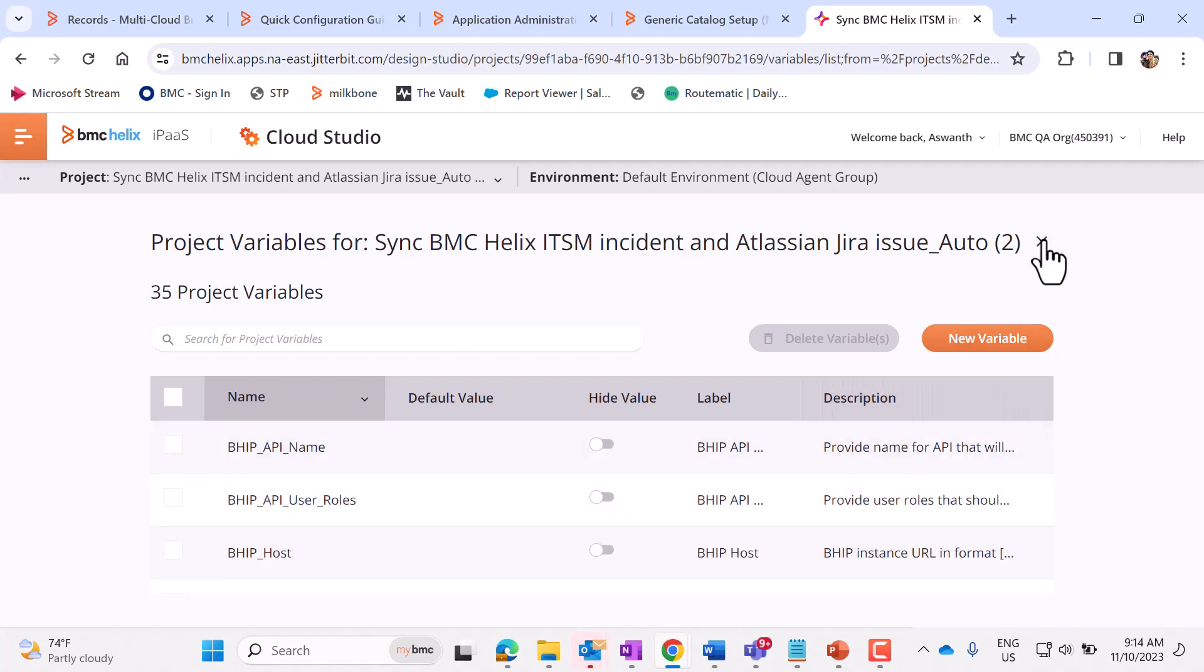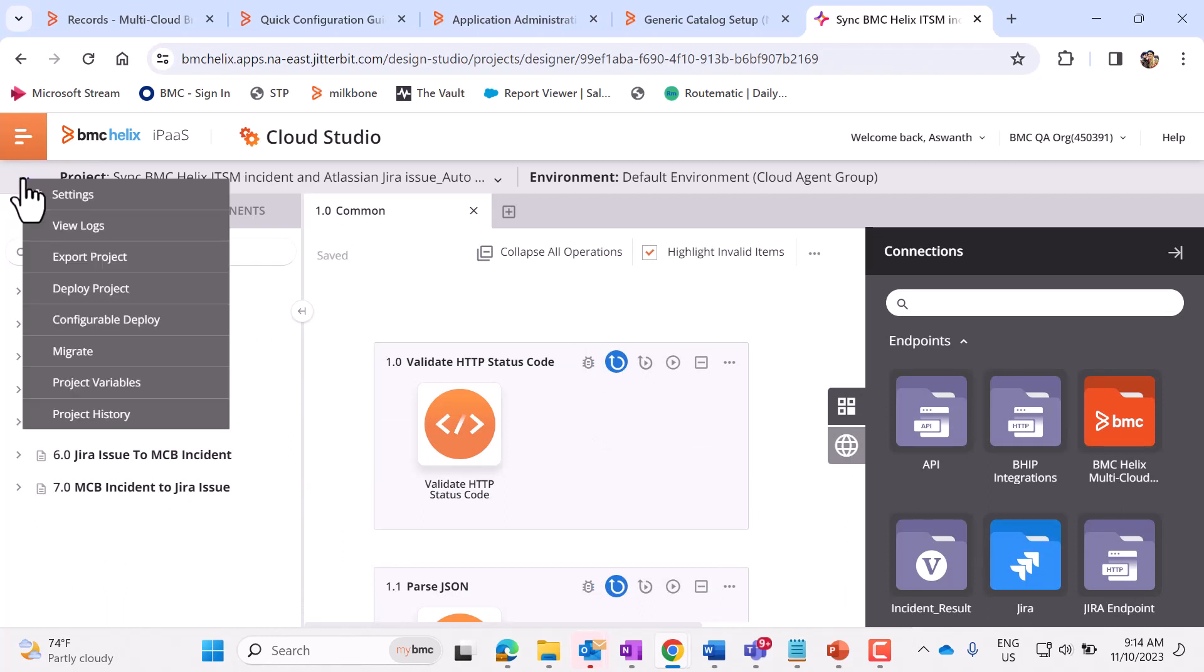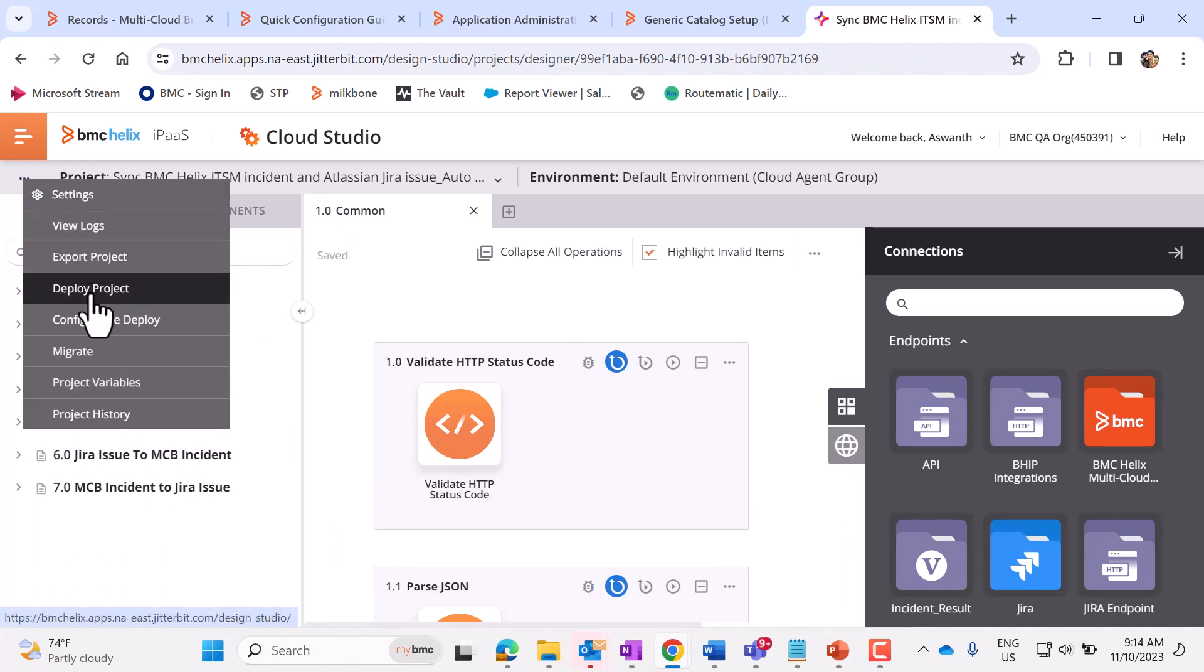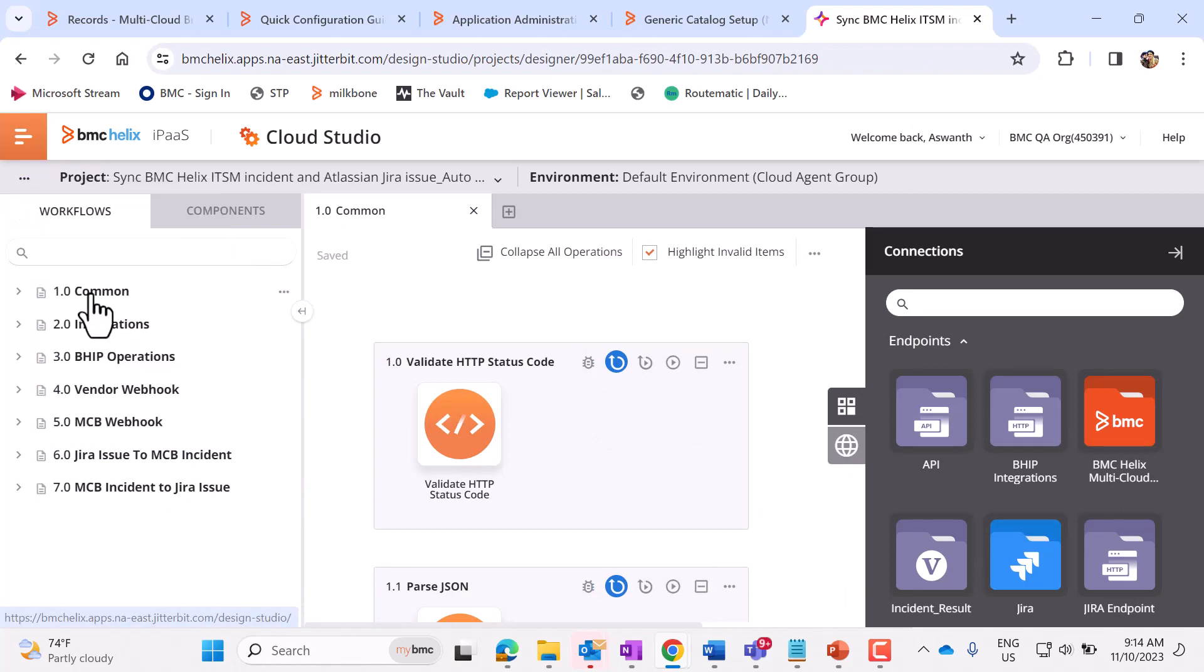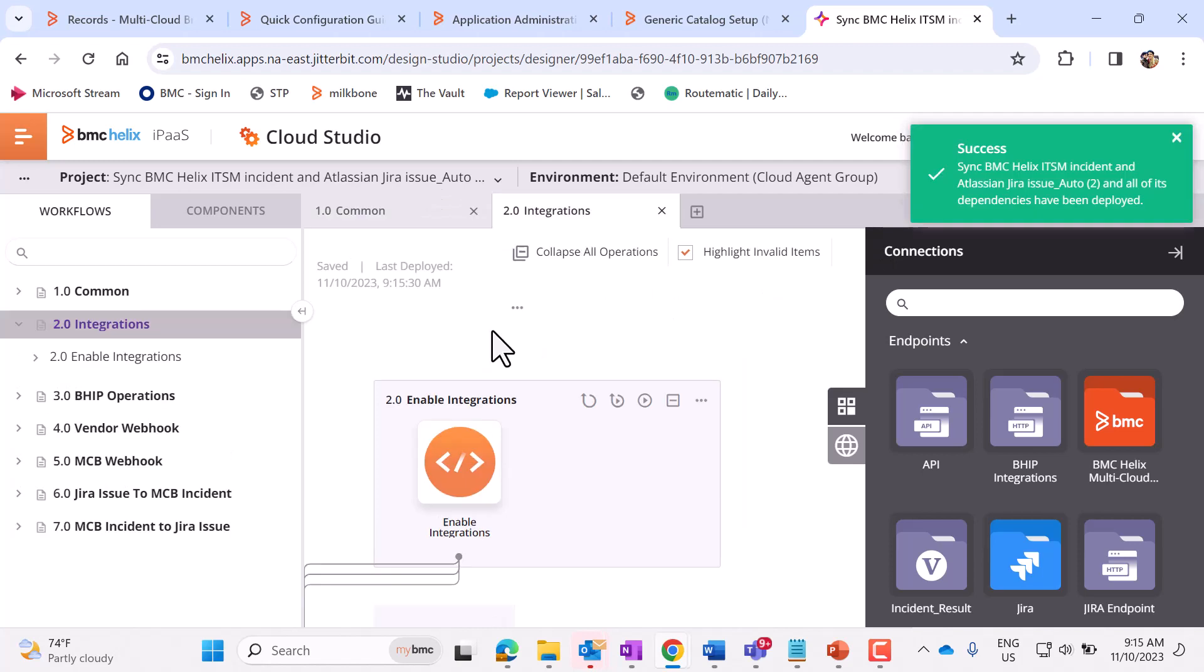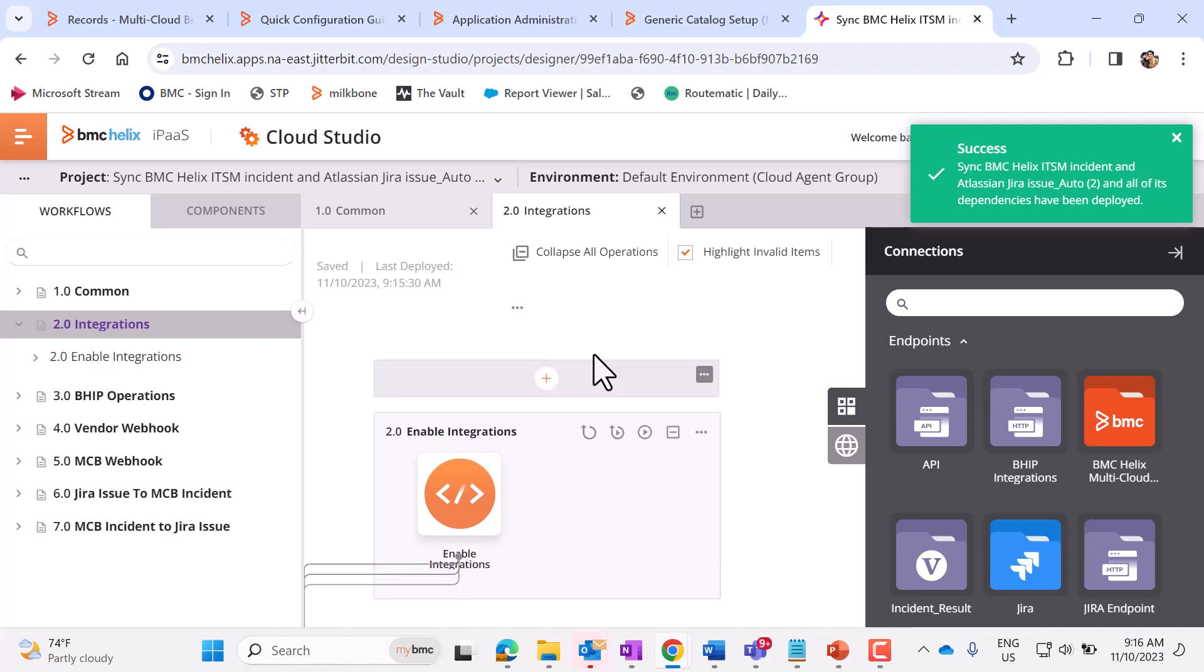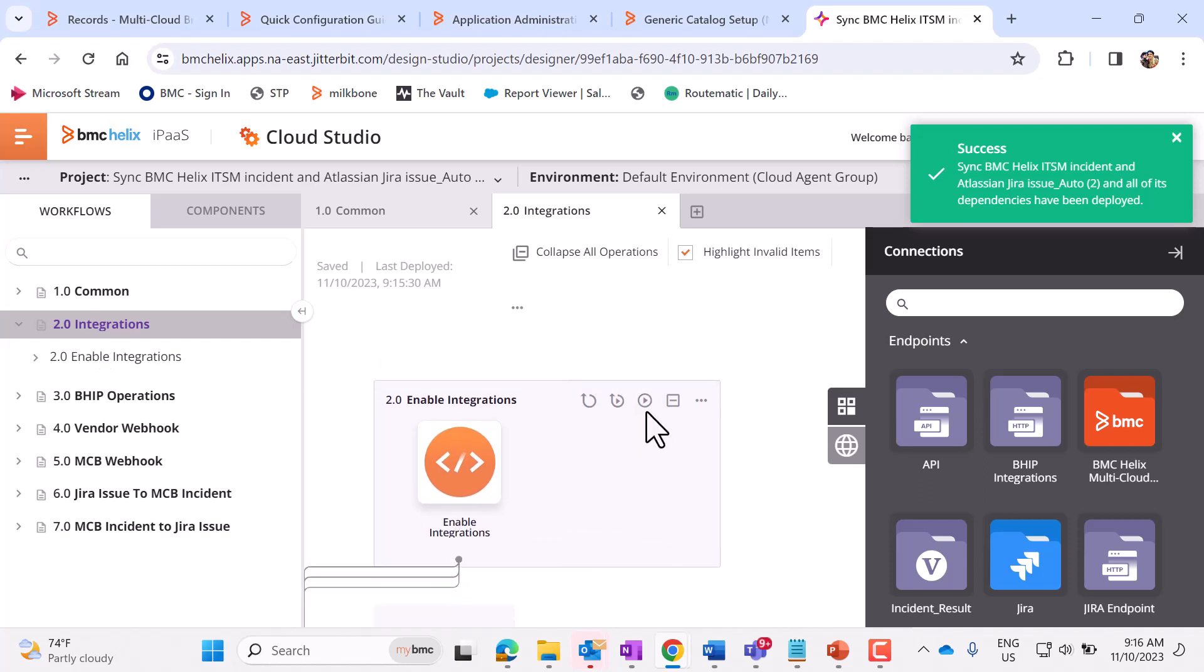we need to come back to this page. Click on three dots and select Deploy Project. As we can see, the deployment is successful. Now click on Integrations and click on Run. This will create all the integrations and the setup will be ready.